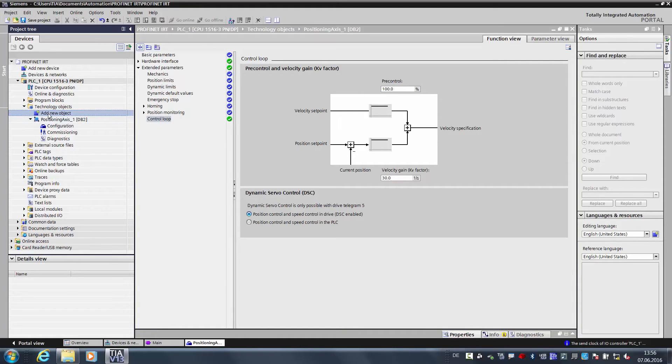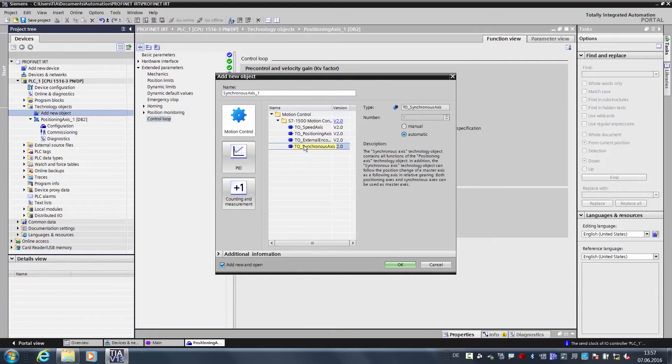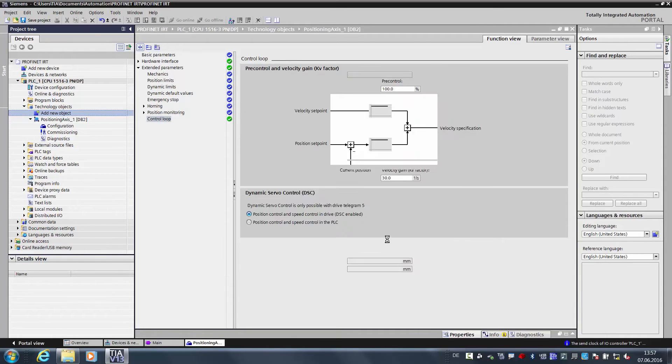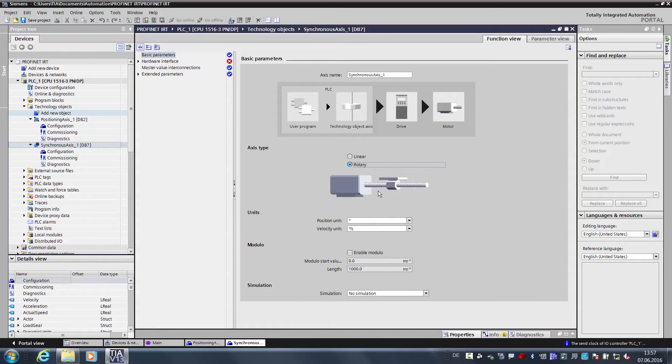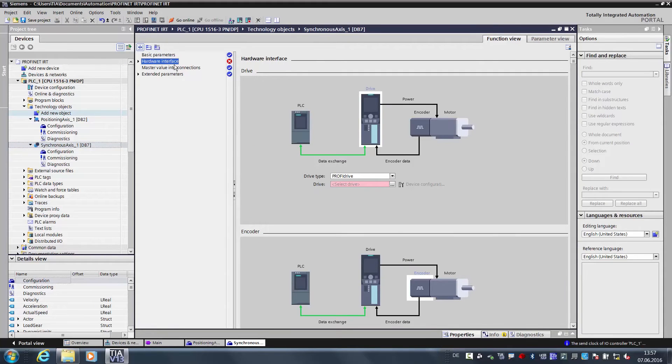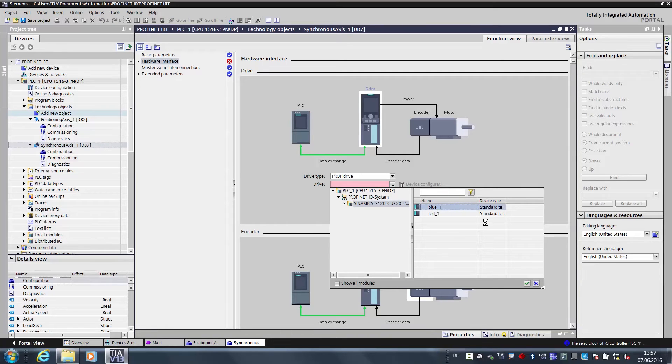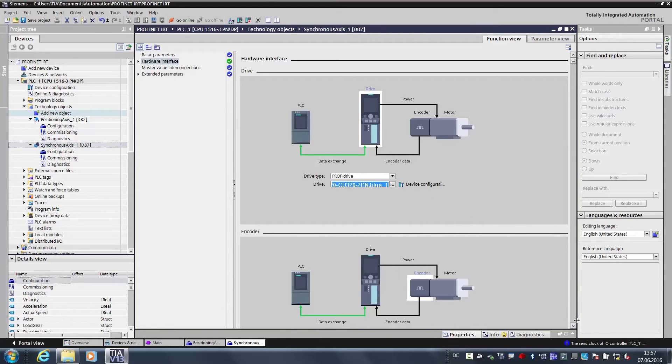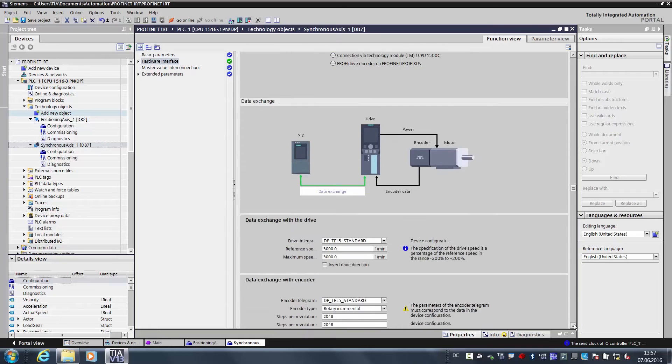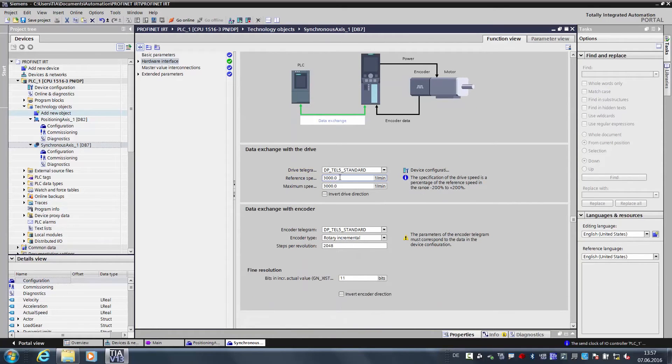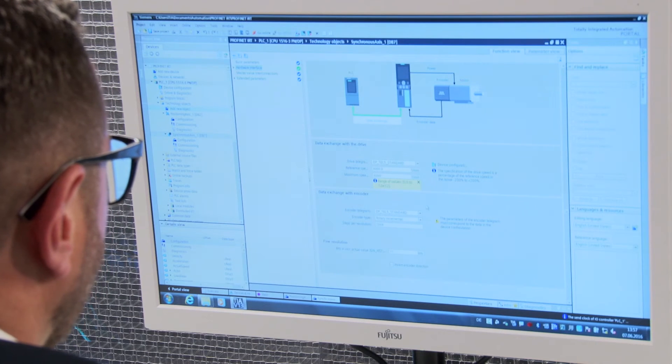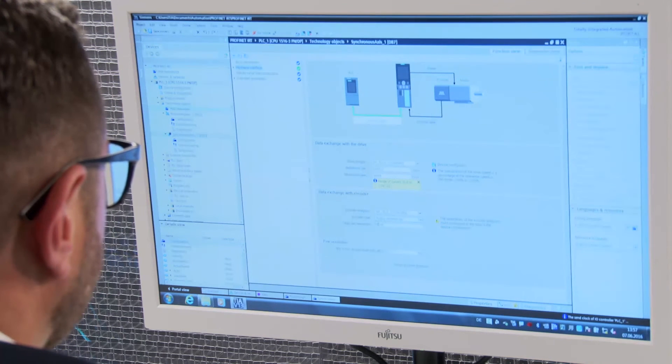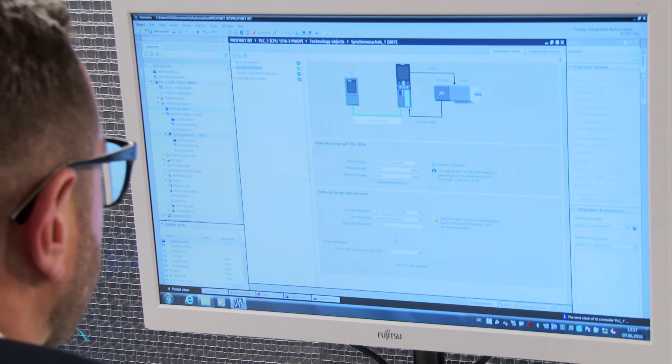And now we add a second axis, creating a new technology object for this purpose, also a motion control object and here a synchronous axis. As with the first axis, here we also have a rotational axis, and we need to define the hardware interface for this one as well. Here we also use the PROFIDRIVE TELEGRAM. And then select the axis, which in this case is the blue axis, the slave axis in our system. We then move down to the data exchange and the TELEGRAM 5 remains the same as with the first axis. Reference values are also 6000 rpm. And here the sensor is already properly set up, because here we are using a rotational sensor with 2048 increments.